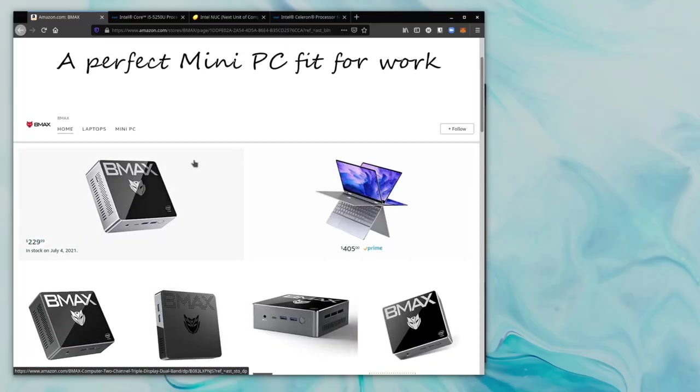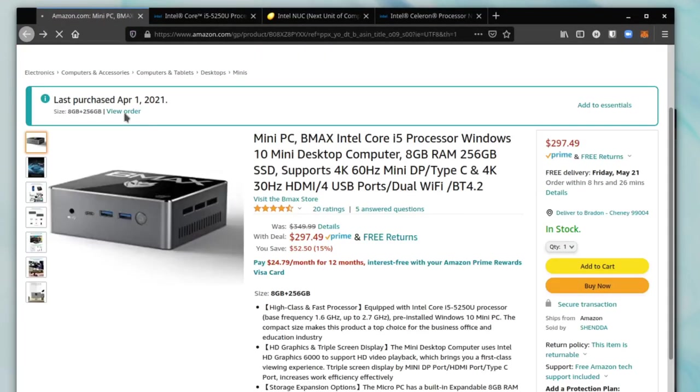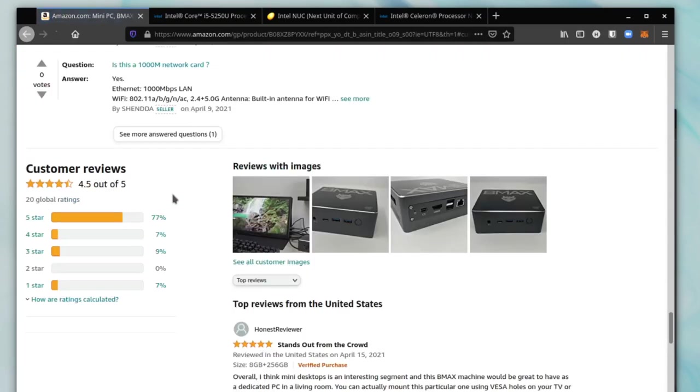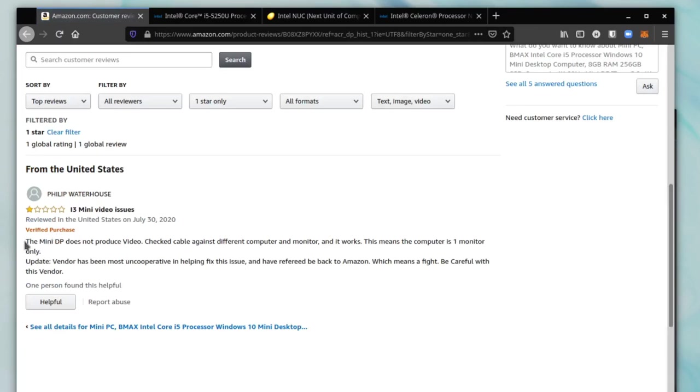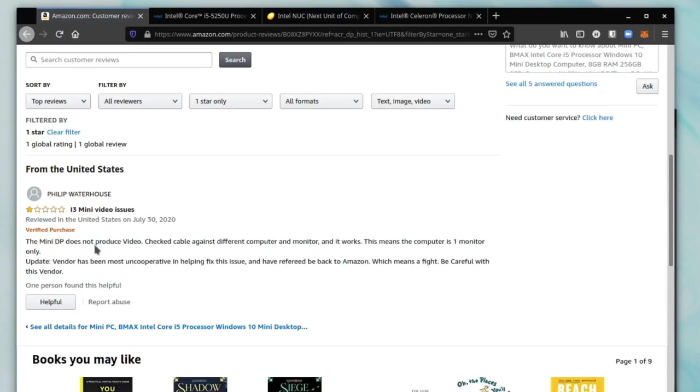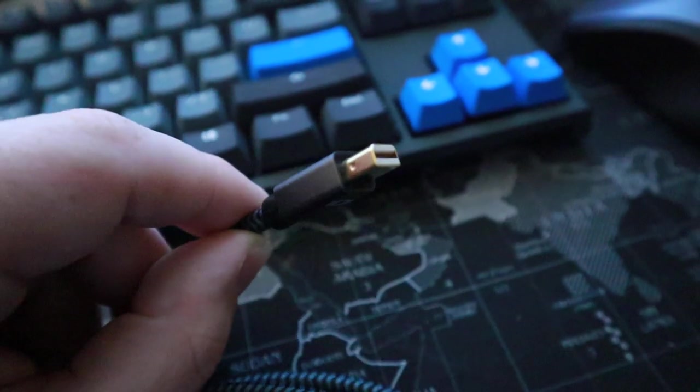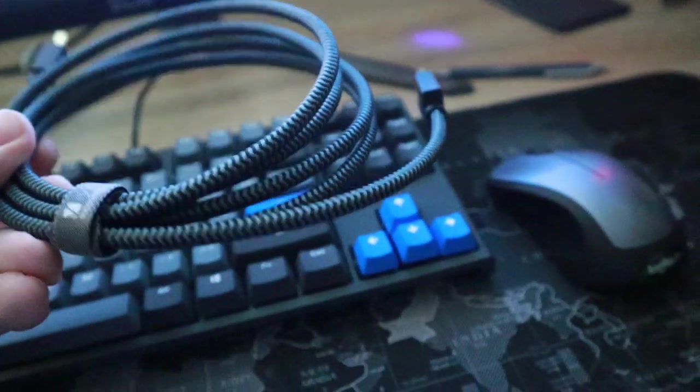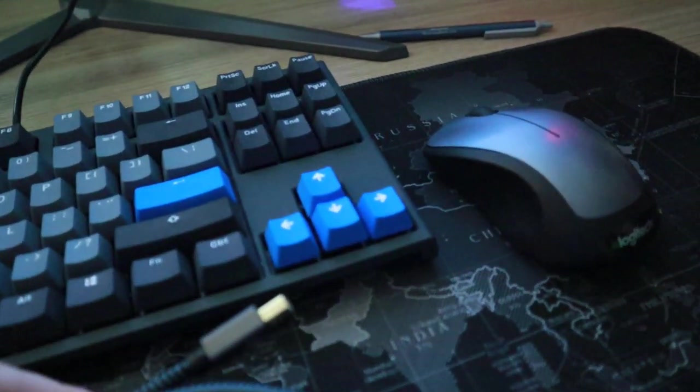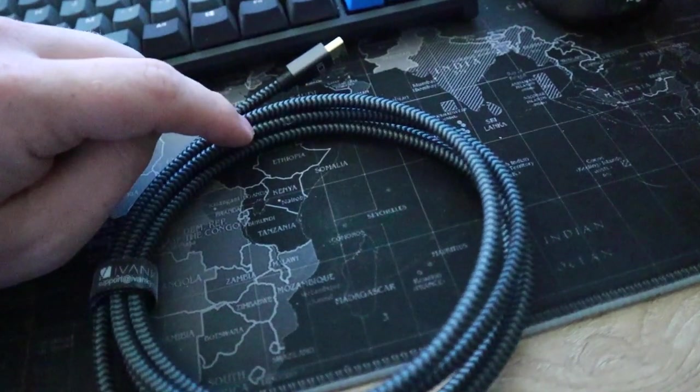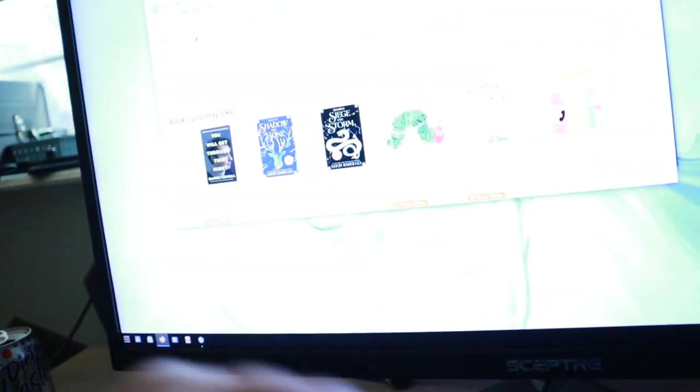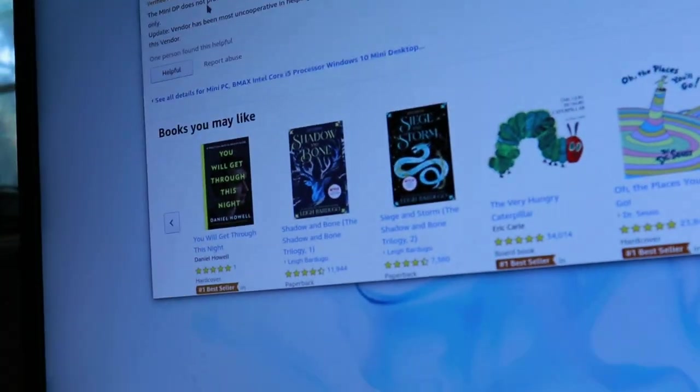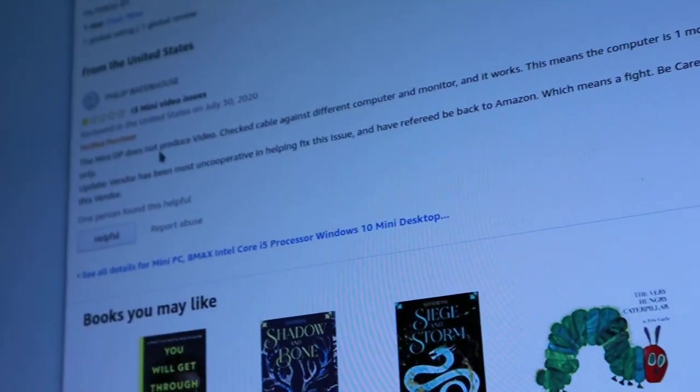One thing I forgot to mention on the specific model I bought, if I go down to the reviews, go down to one star, you can see the one star review here is about the mini display port on the actual PC. But as you can see, I actually purchased a basic mini display port cable and it seems to work completely fine. So that has not been an issue for me. That guy who left that review probably just happened to have a defective unit and that sucks for him.